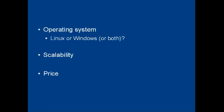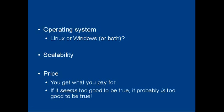And then there's the price. And whilst nobody really wants to pay more than they have to, when it comes to web hosting, you get what you pay for. And if it seems too good to be true, it probably is too good to be true.